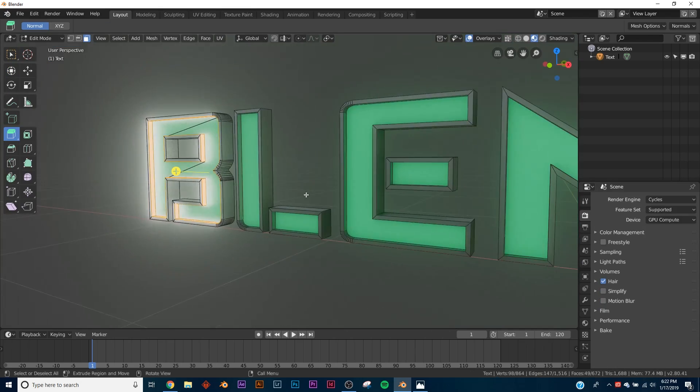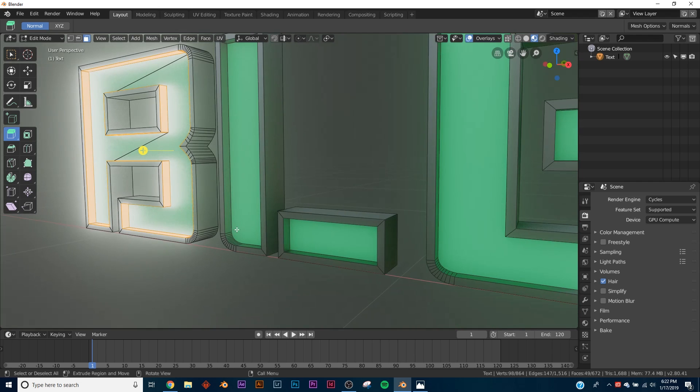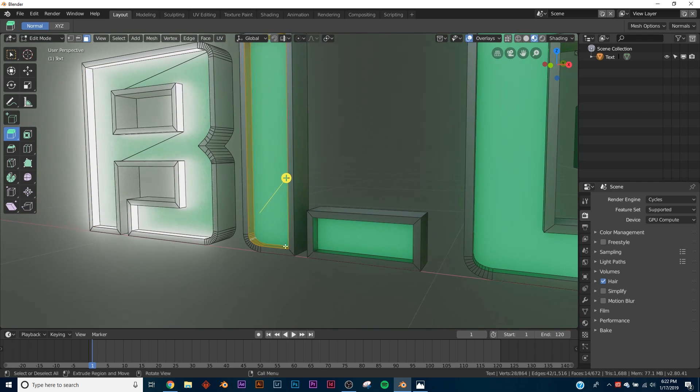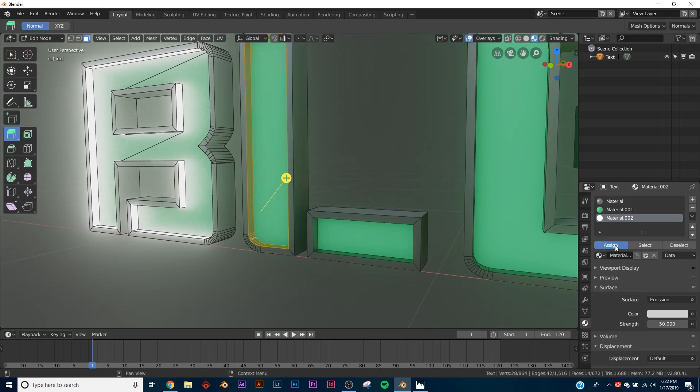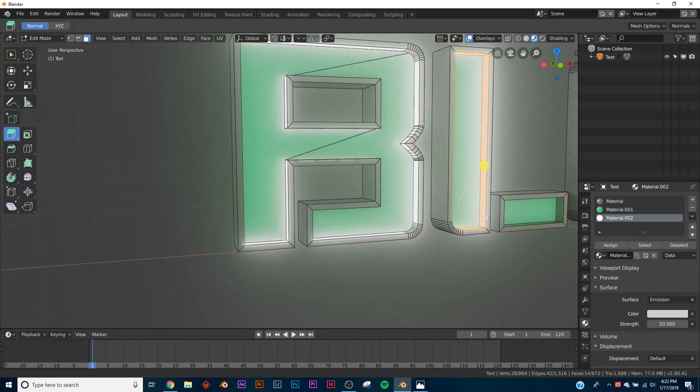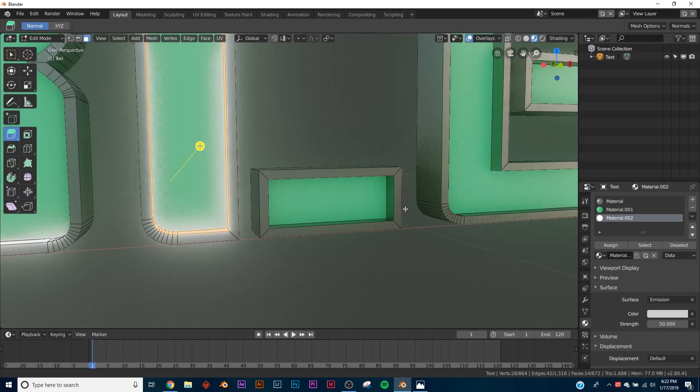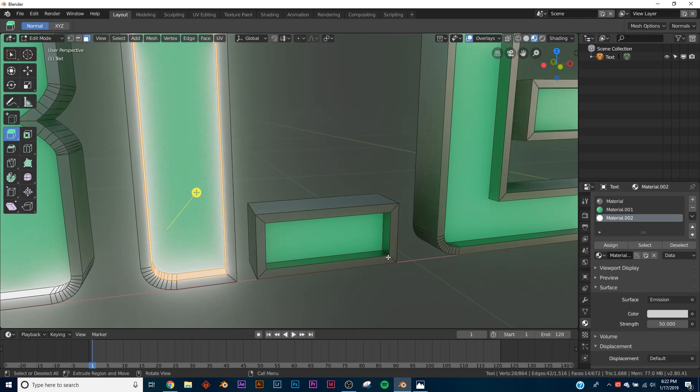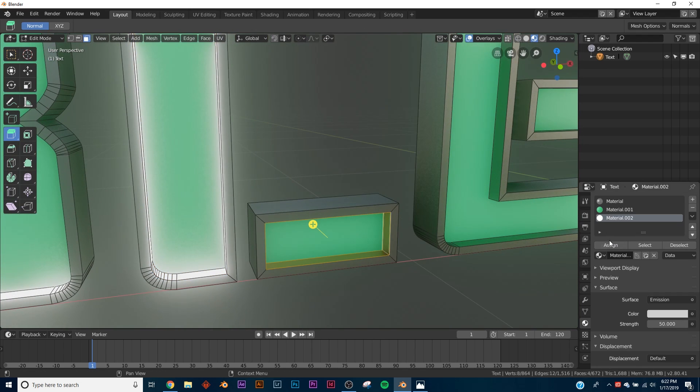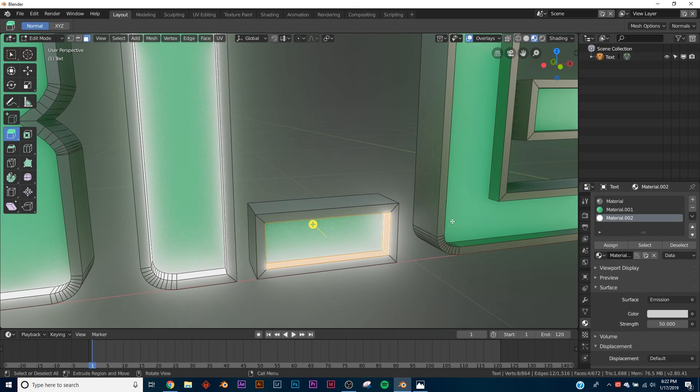So you're just going to want to go back into each of the letters, hit Alt, click that, and then go into your materials, click Assign, and just do that for each of them. And then come back and we'll finish the rest of the tutorial.